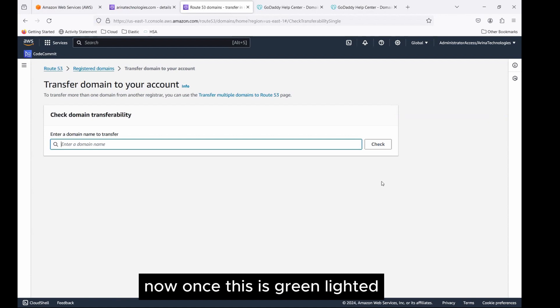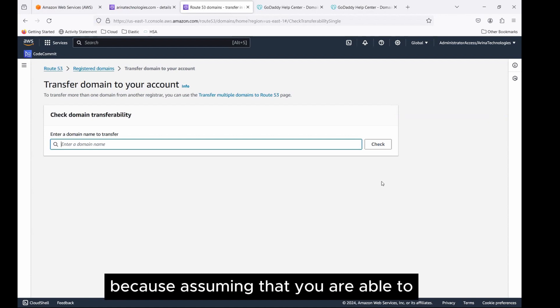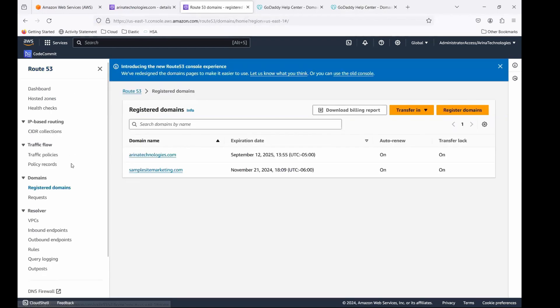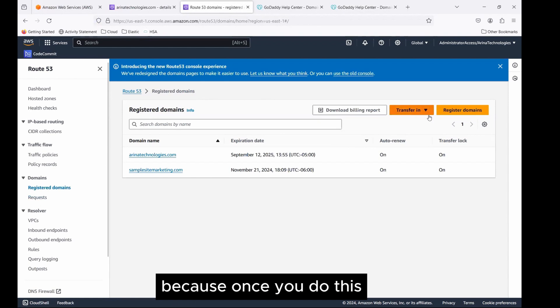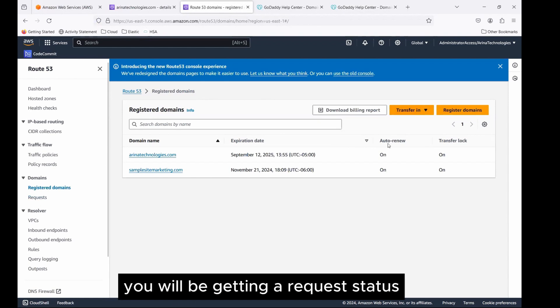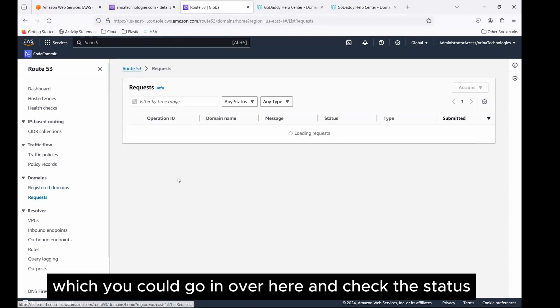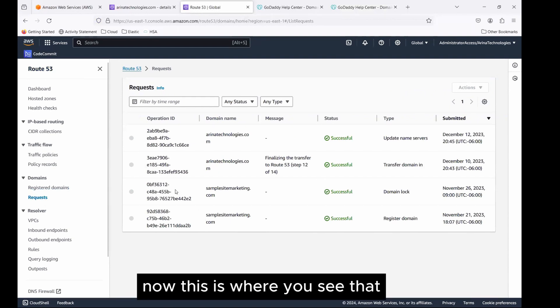Once this is green lighted, let's go to the next step, assuming that you are able to transfer the domain. You would have to put in a new request for transfer. Once you do this, you will be getting a request status, which you could go in over here and check the status.